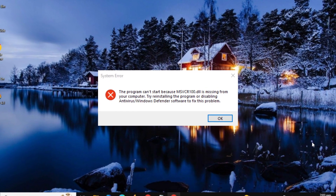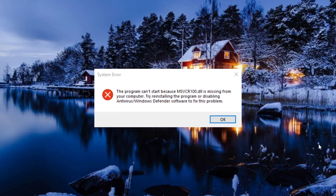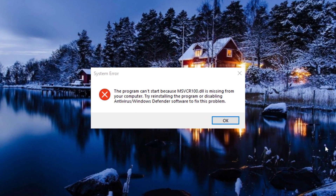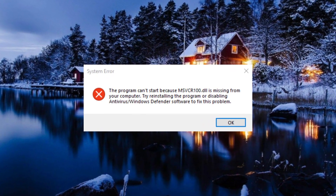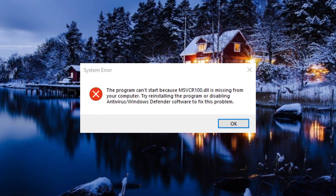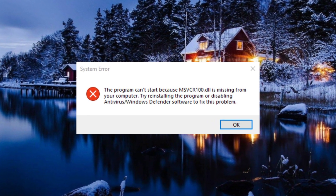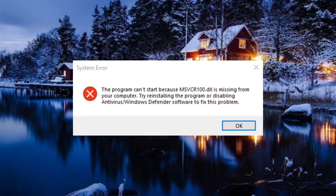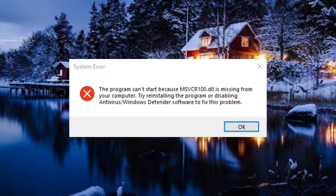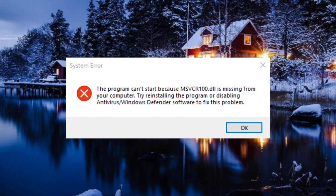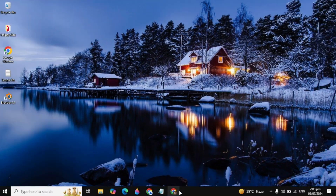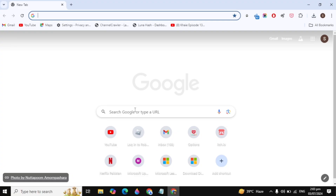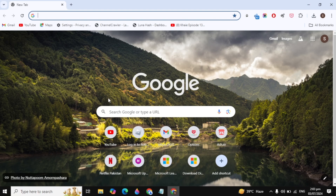Hi guys, in this video I would like to show you how you can fix the error because msvcr100.dll is missing from your computer. I will show you guys the best easy solution to fix this problem, and after this video your problem will be fixed.